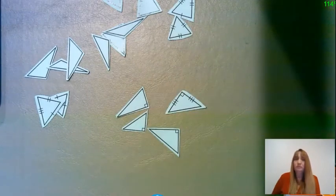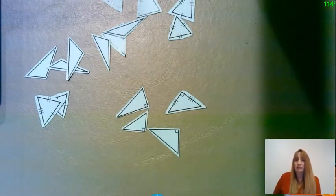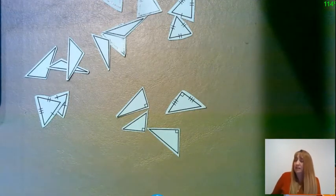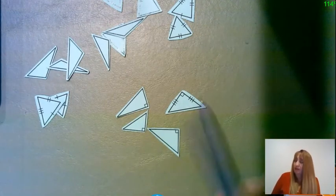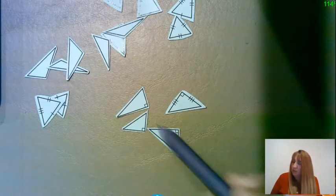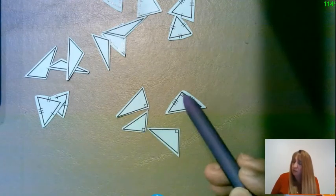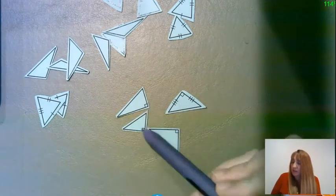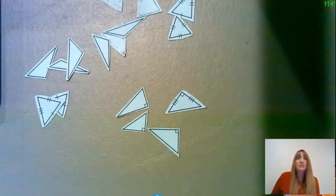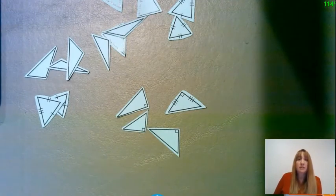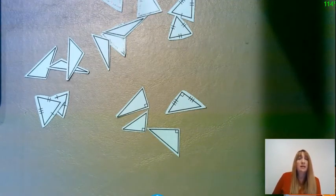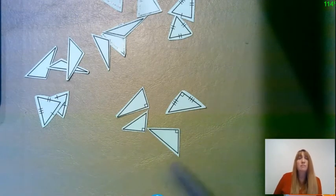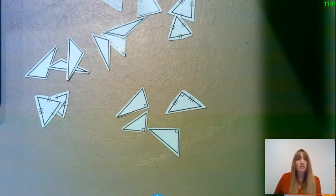What type of triangles are those? These are right triangles. One of the things you'll notice is that in the corner of each one of these triangles, one of those angles has a little box drawn in there. That little box is to show that it is a 90-degree angle, otherwise known as a right angle. So a right triangle is a triangle in which one of the angles measures 90 degrees.